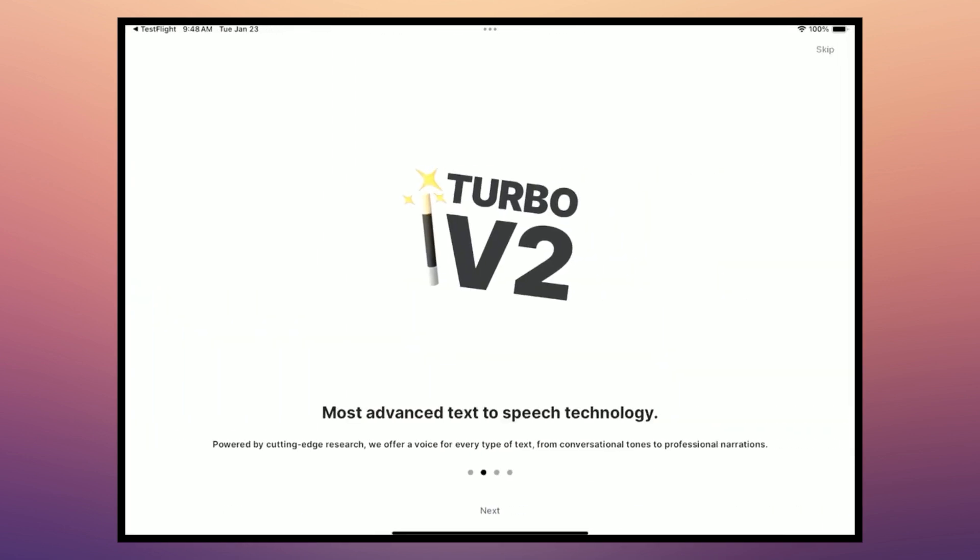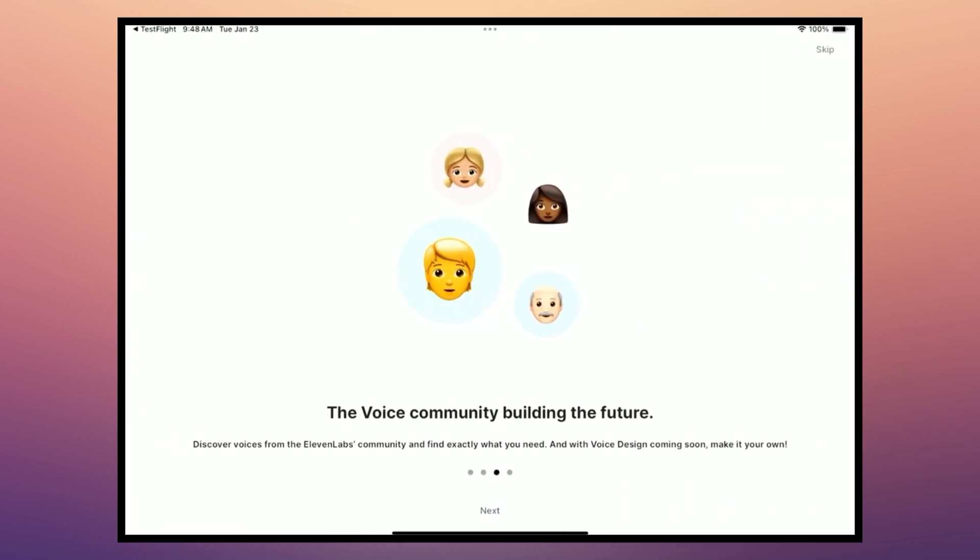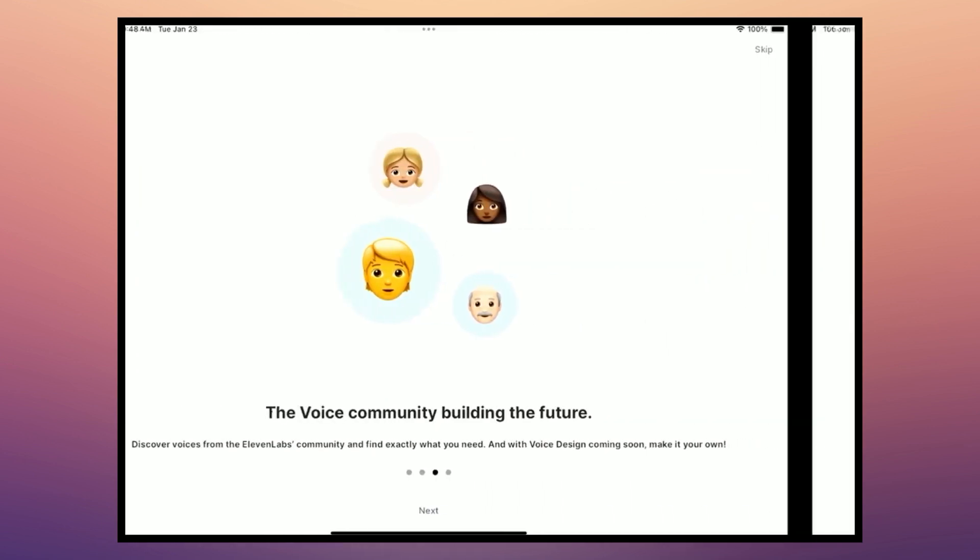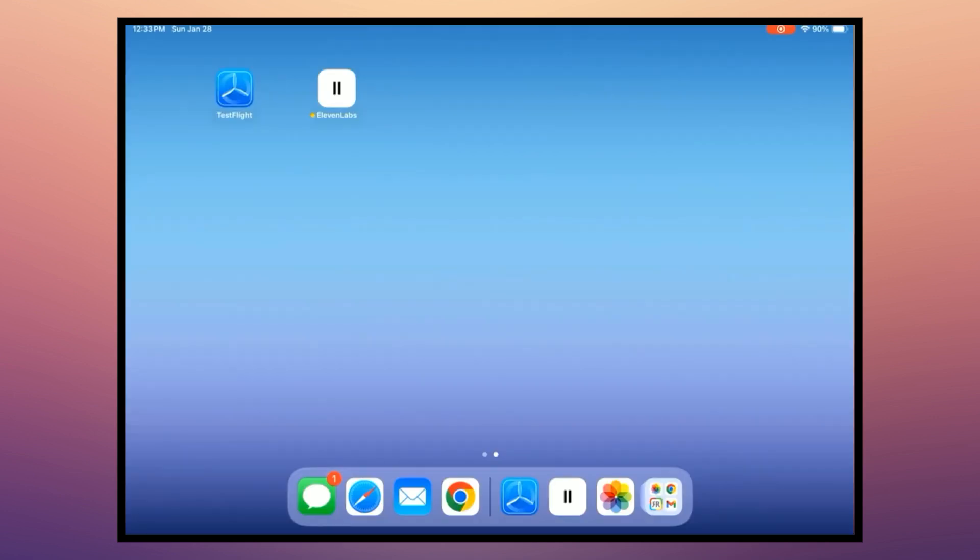It's using a new advanced text-to-speech technology with a voice community. And then we can get started and read anything out loud. So now that we're set up in the app, let's jump in and take a look.